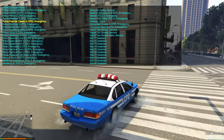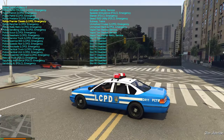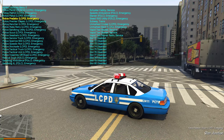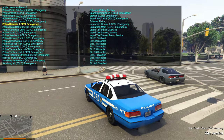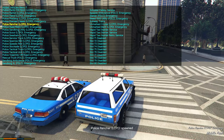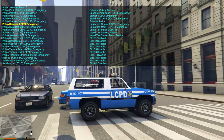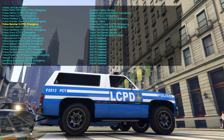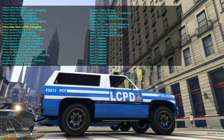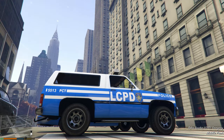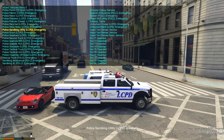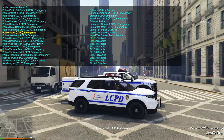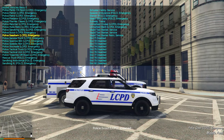Back on land — the Premier Classic, then the Police Rancher LCPD. It would be helpful if the menu indicated which were boats so you could spawn them near water. Next is the Police Riata Retro.